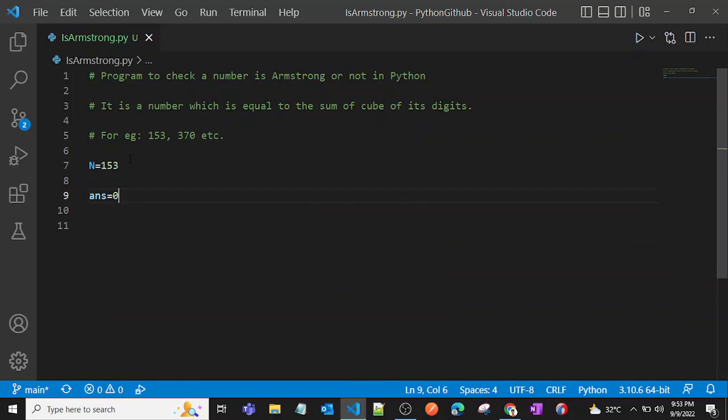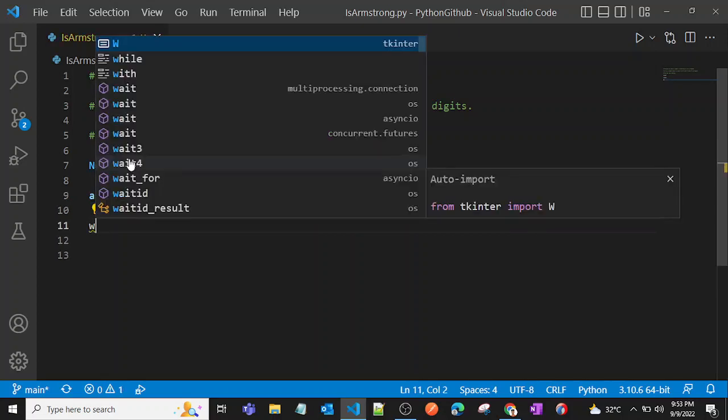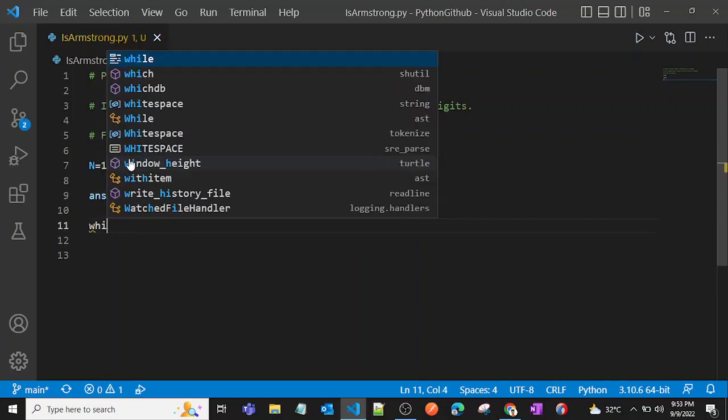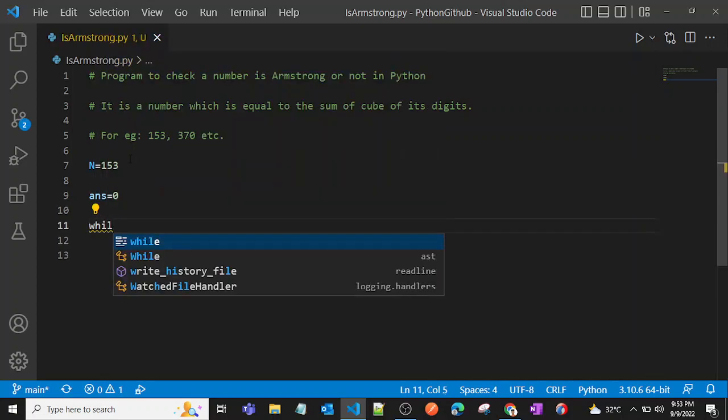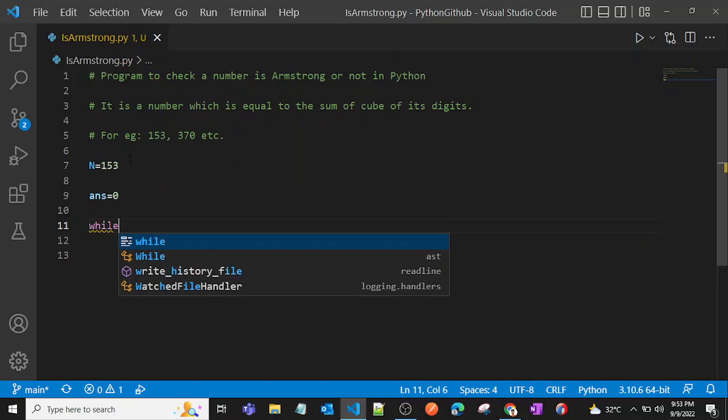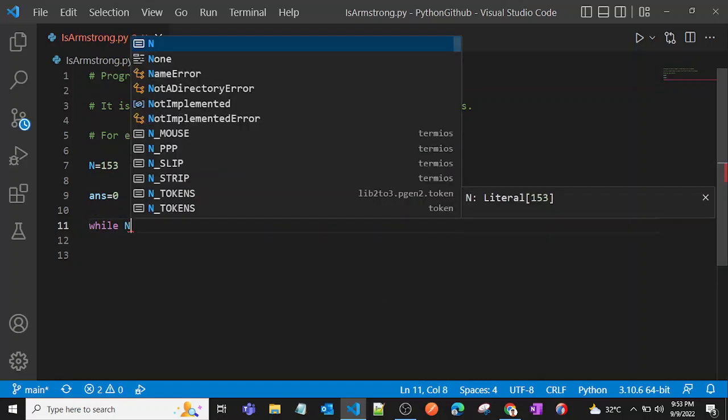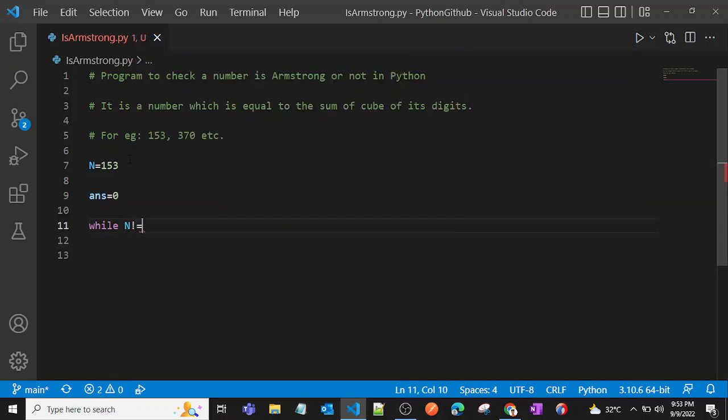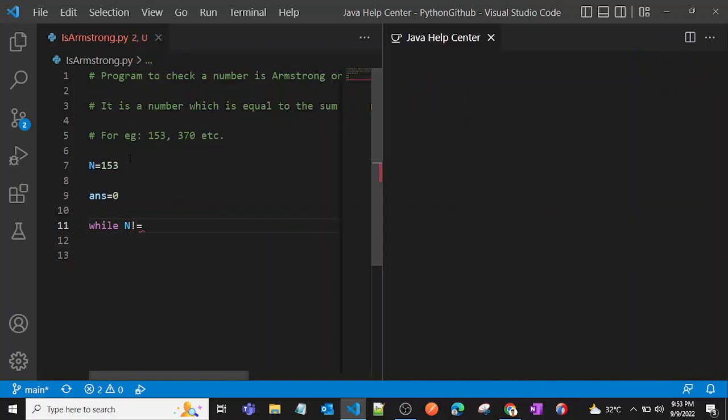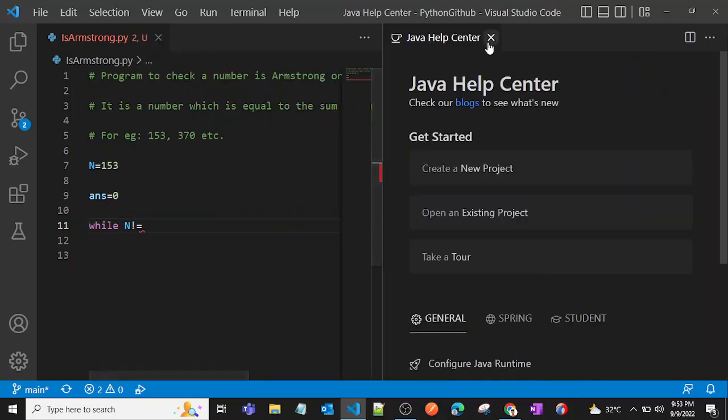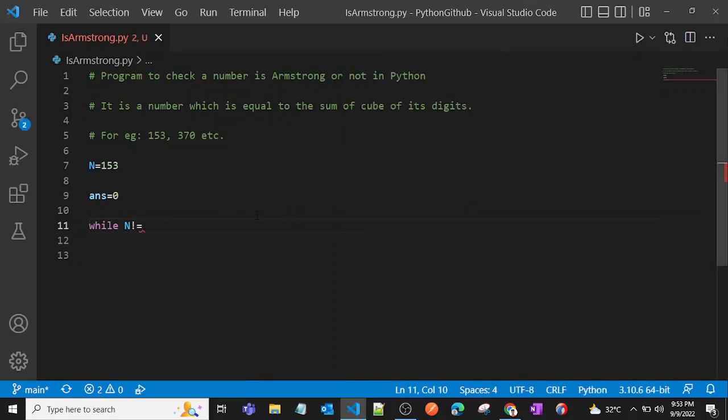Now let's take one while loop. We will say while n is not equal to zero. When n will be zero, then we'll stop our while loop. I'll explain the logic later.